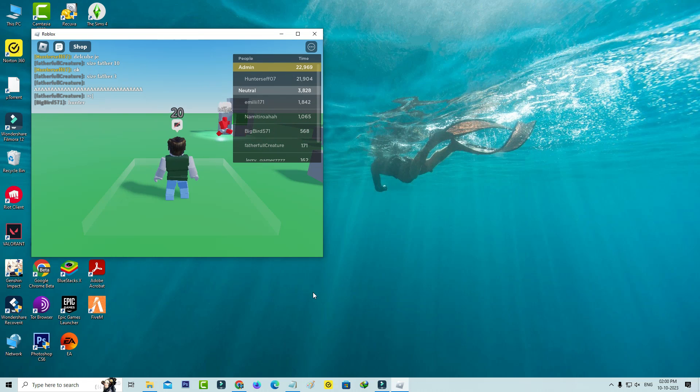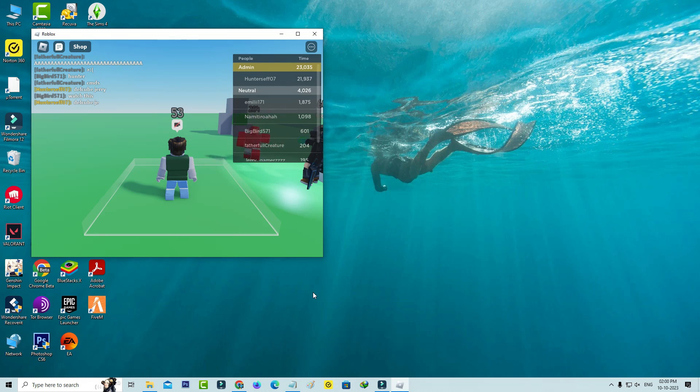Once the installation is completed, I successfully joined this particular Roblox game server and it doesn't show any error notifications.